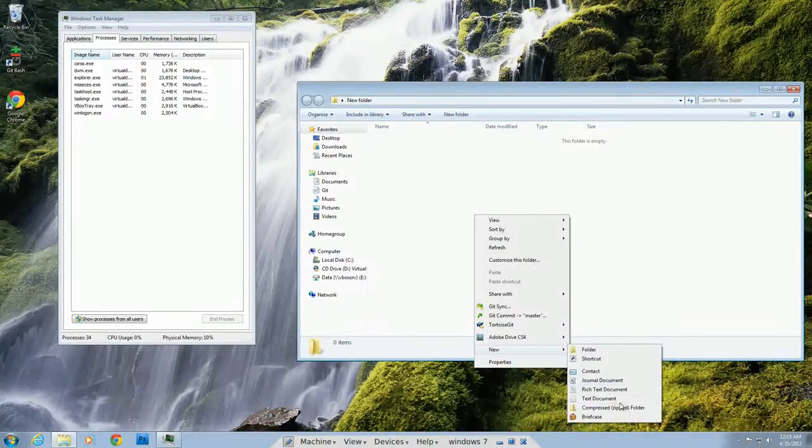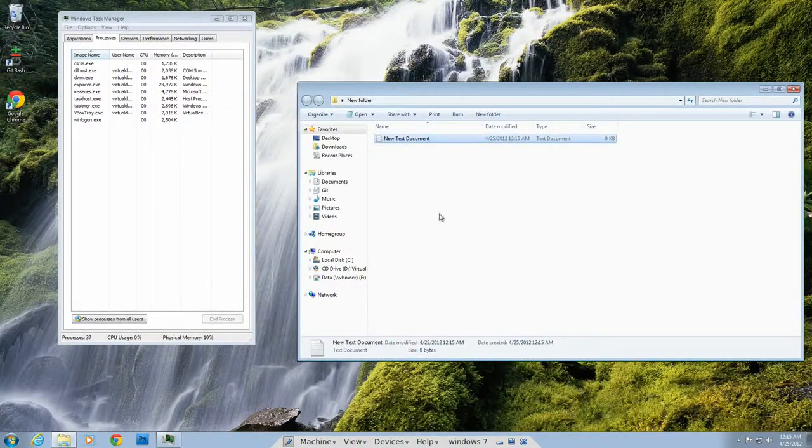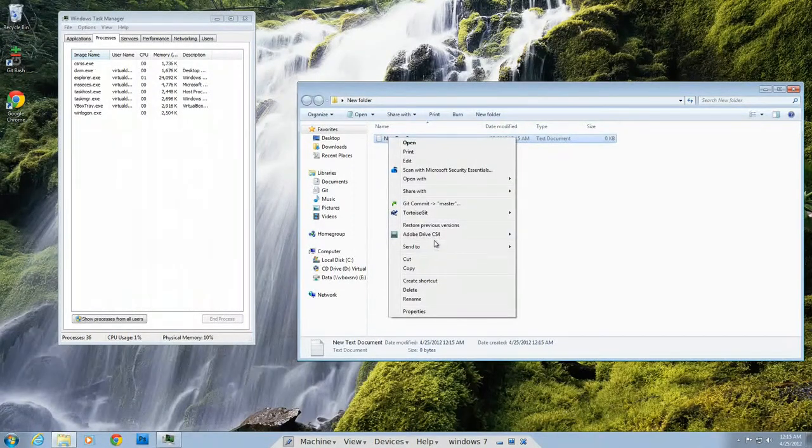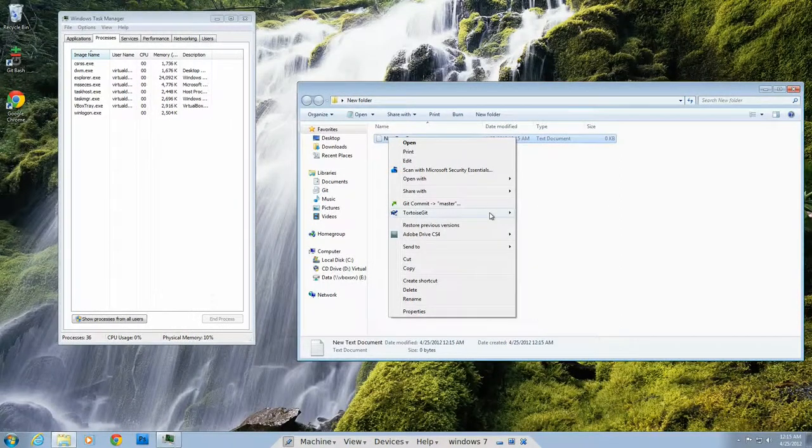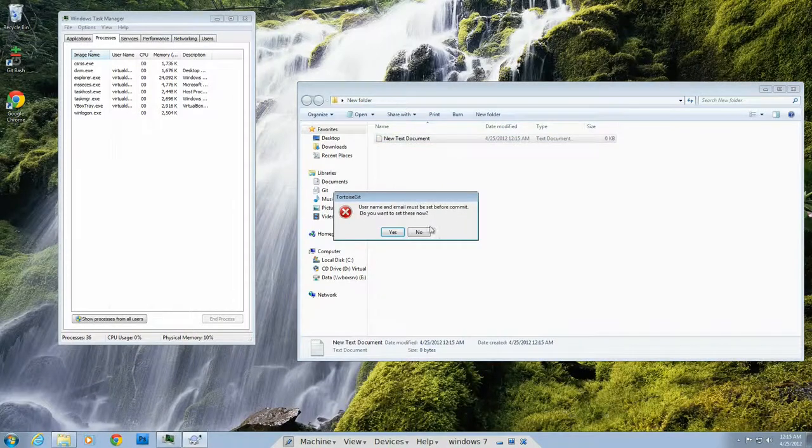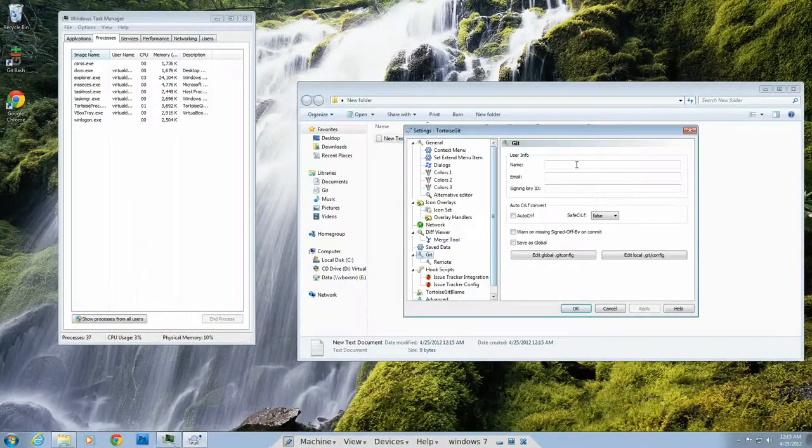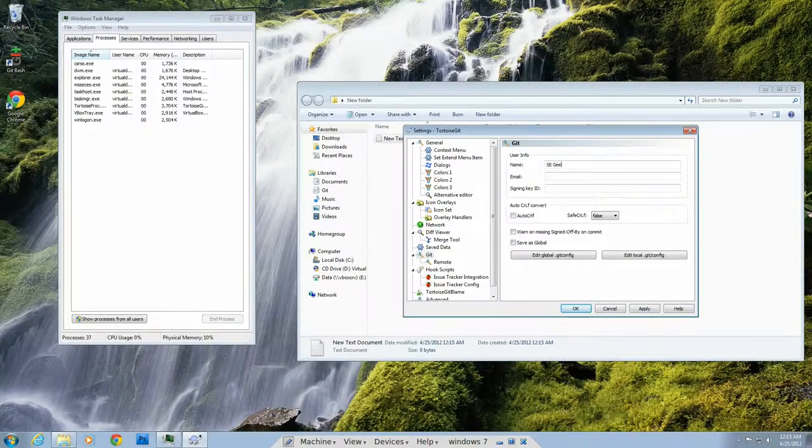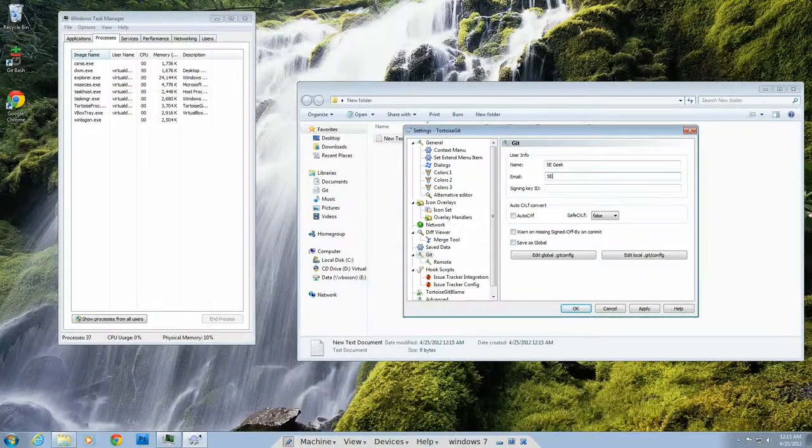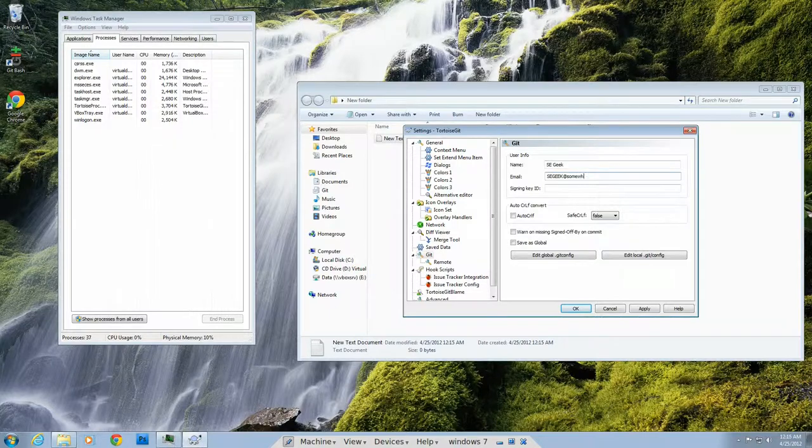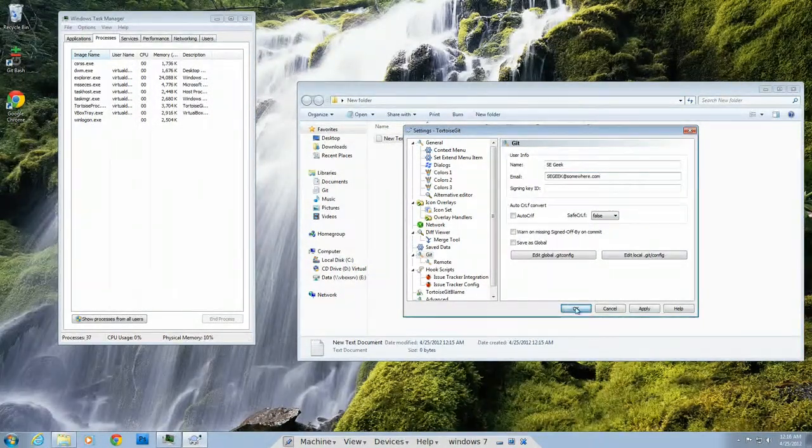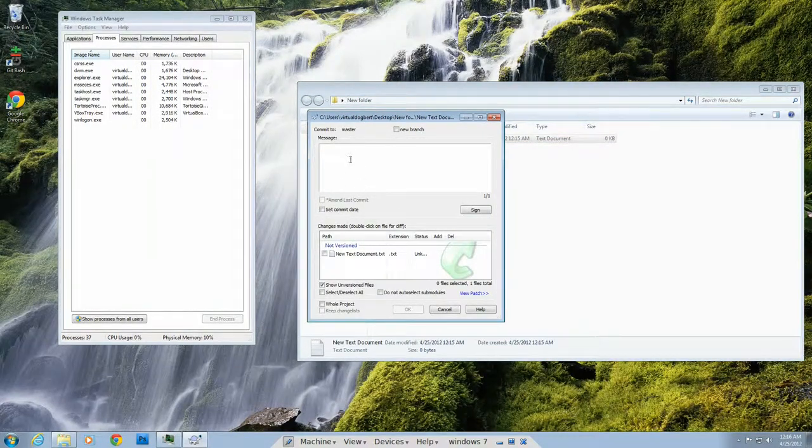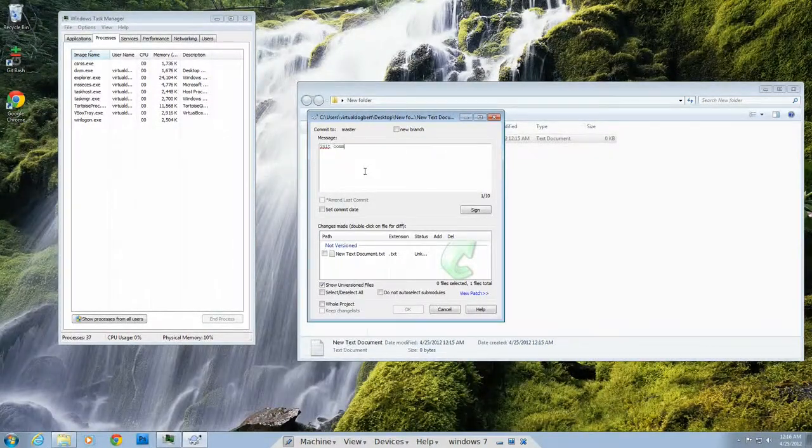We'll go with that and just check this out. Let's make a new text file. And we'll go to TortoiseGit. And actually, let's just do commit. Oh, I haven't set the username. So, segeek at somewhere.com. Obviously not my real email.